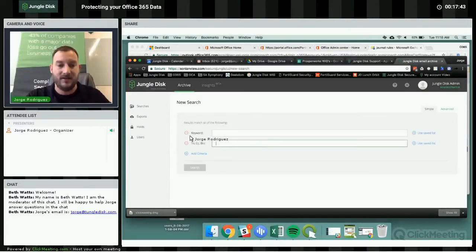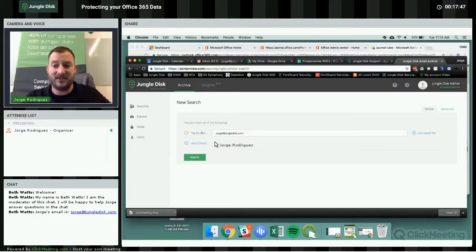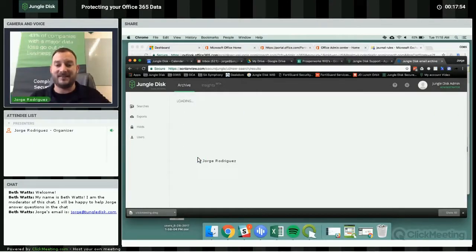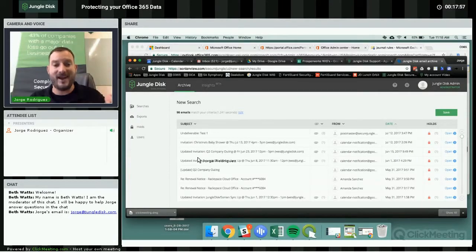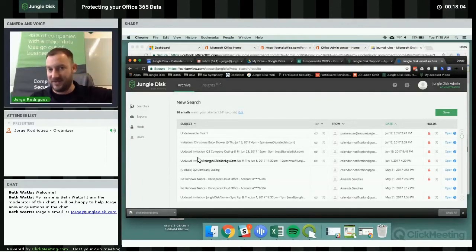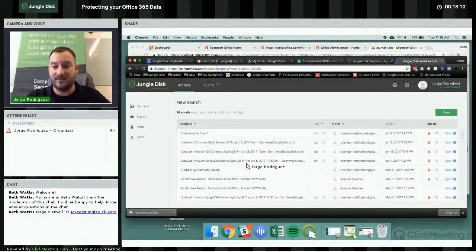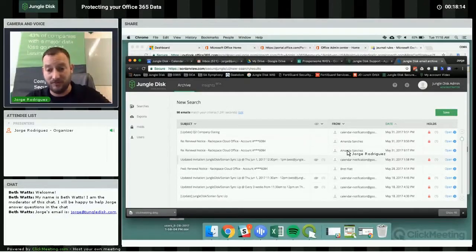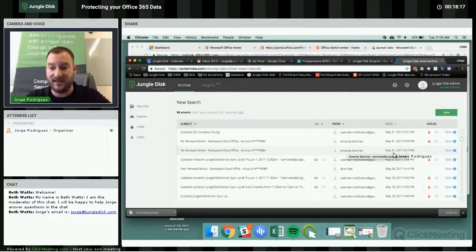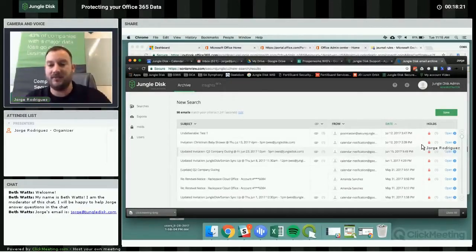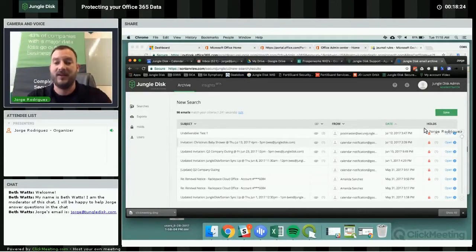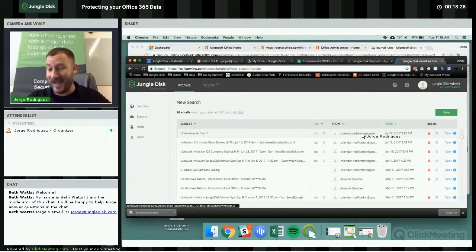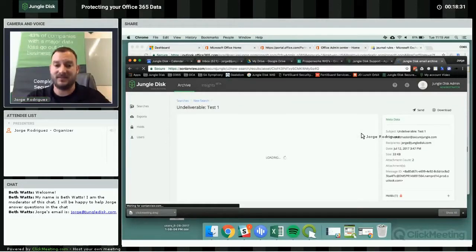For example, I can search for anything sent to george@jungledisc.com. Remove the keyword criteria and just hit Search. This basic search produced 98 emails in the span of about 1.2 seconds — it searched everything in that archive. You can open up emails to see who they were from, the date sent, holds associated with them, and you can even open and read the email and review attachments. This is really powerful.